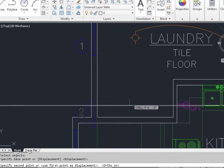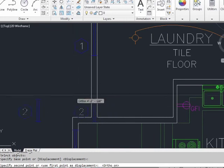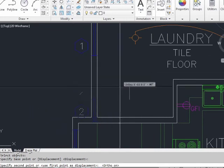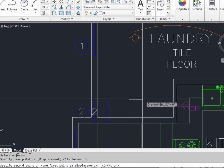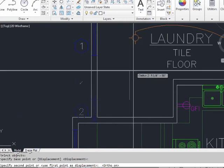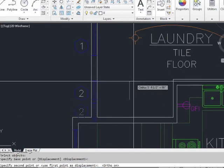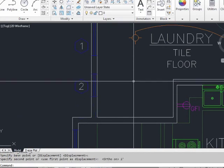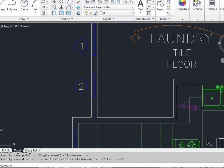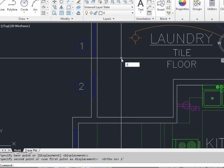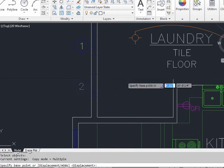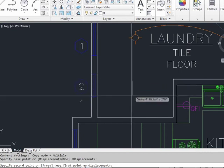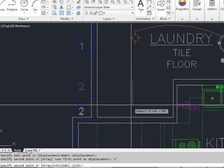The ortho command works the same way with the move and copy as it does with the line. It will keep the displacement horizontal or vertical. And I can type in a displacement distance. I just moved this window up by two feet. And I can do the same thing here with the copy command. I can pick any arbitrary point, and I can move it down two feet.